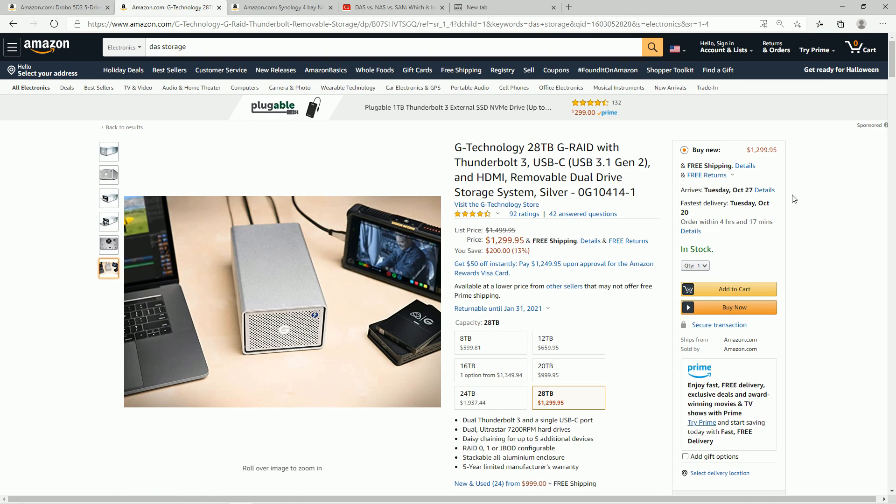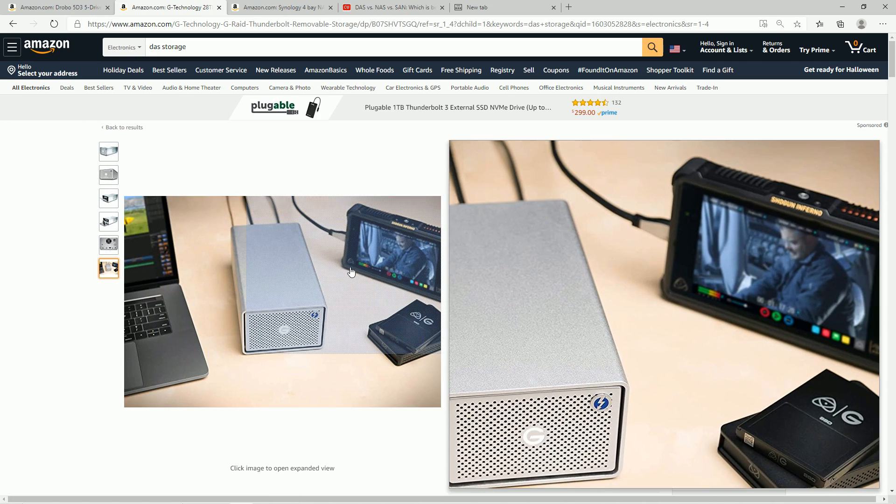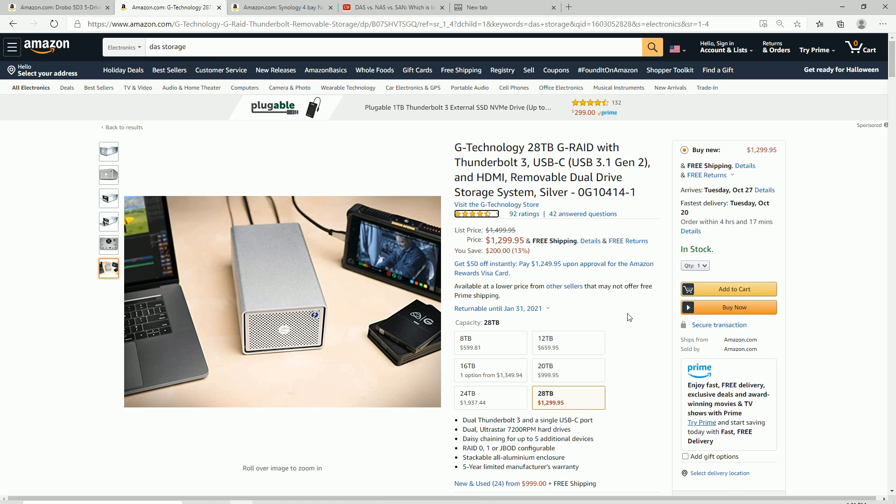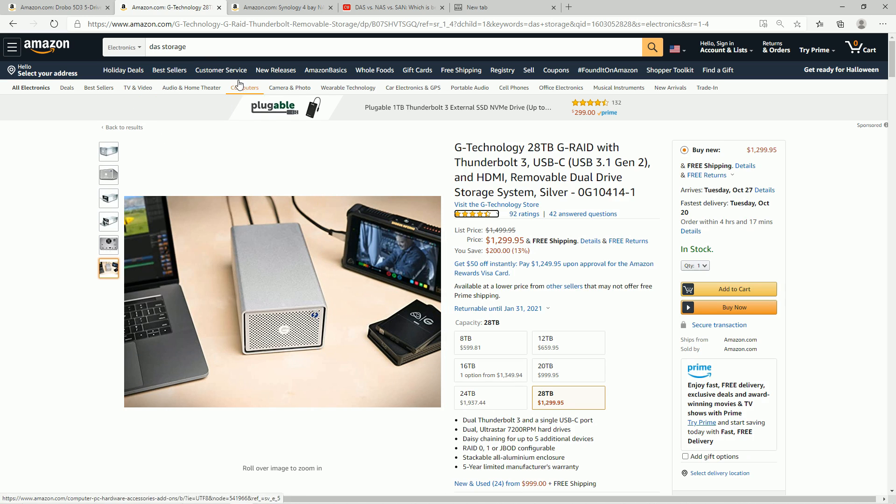As far as other DASs though, you can get something like this, which would be a great variation as well. You can put it into RAID, so you can store your files very easily. And there's a ton of other bays as well.